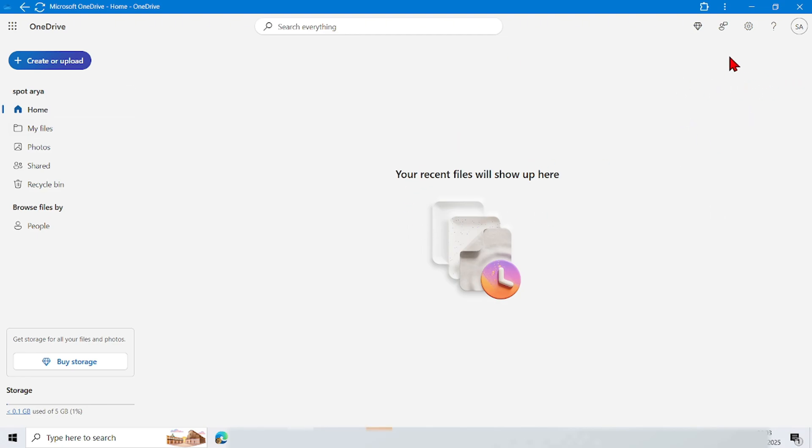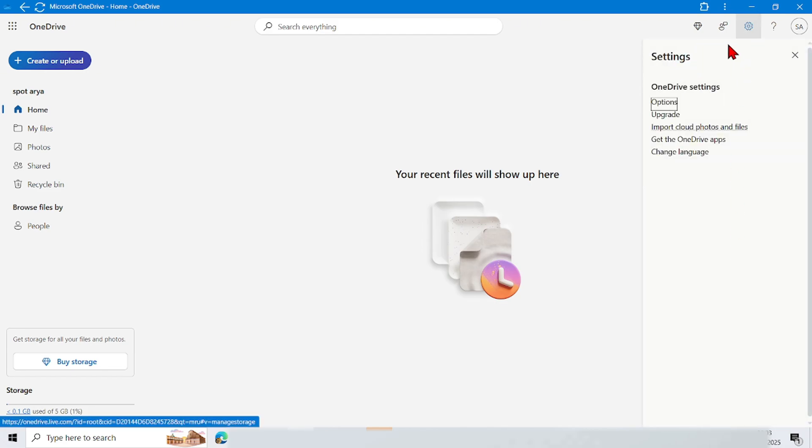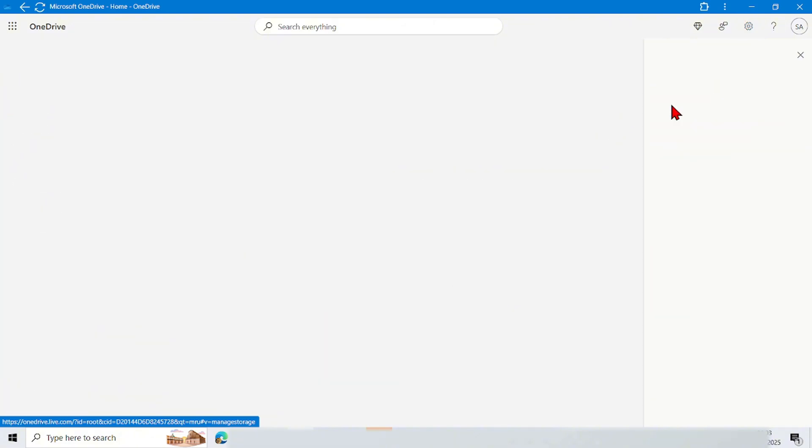Here there are many menu options. Tap the Settings menu. Here a scrolling menu will appear. Tap New option.